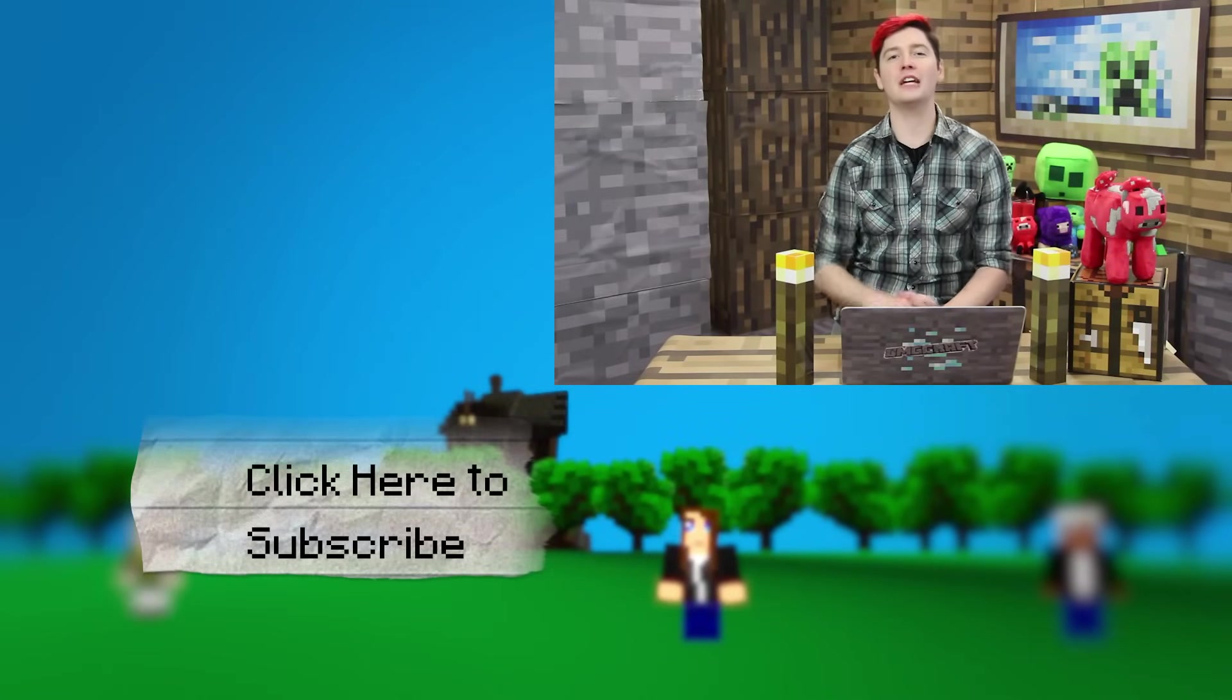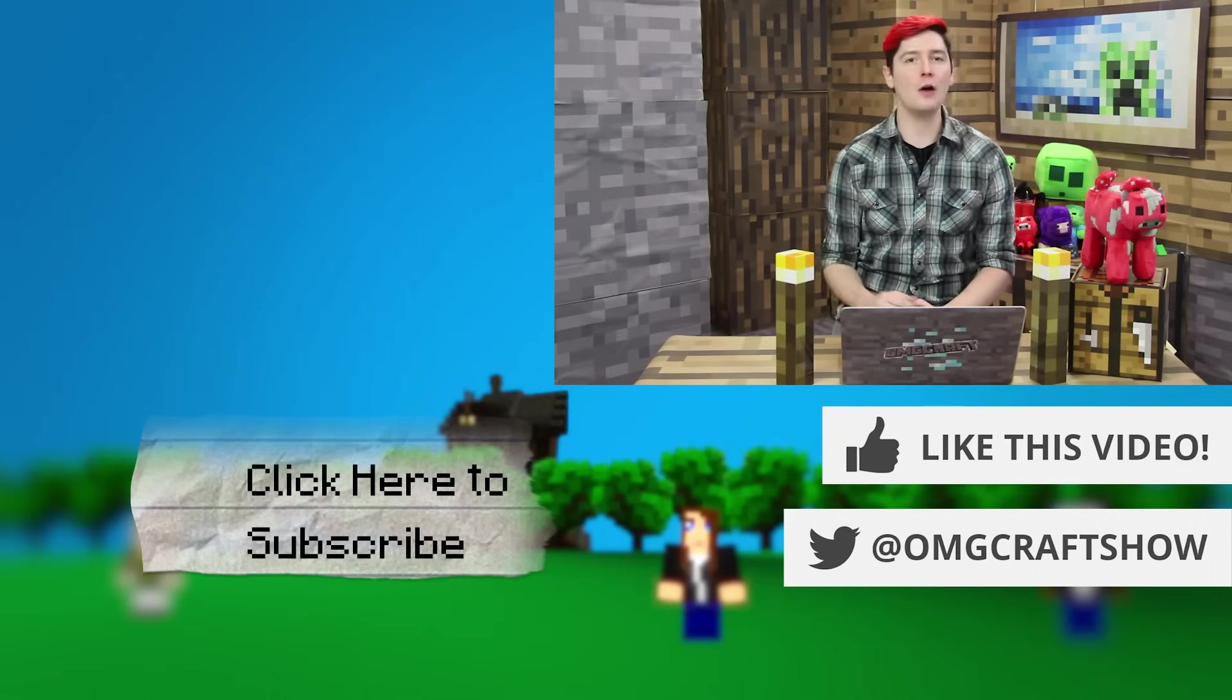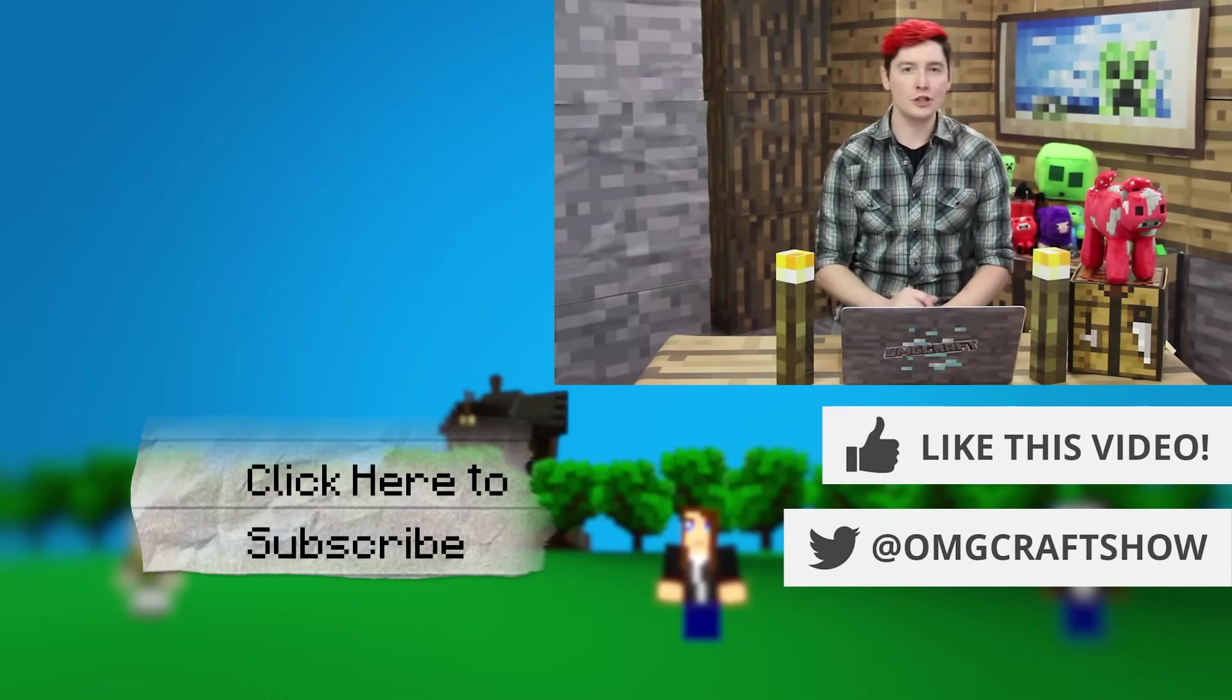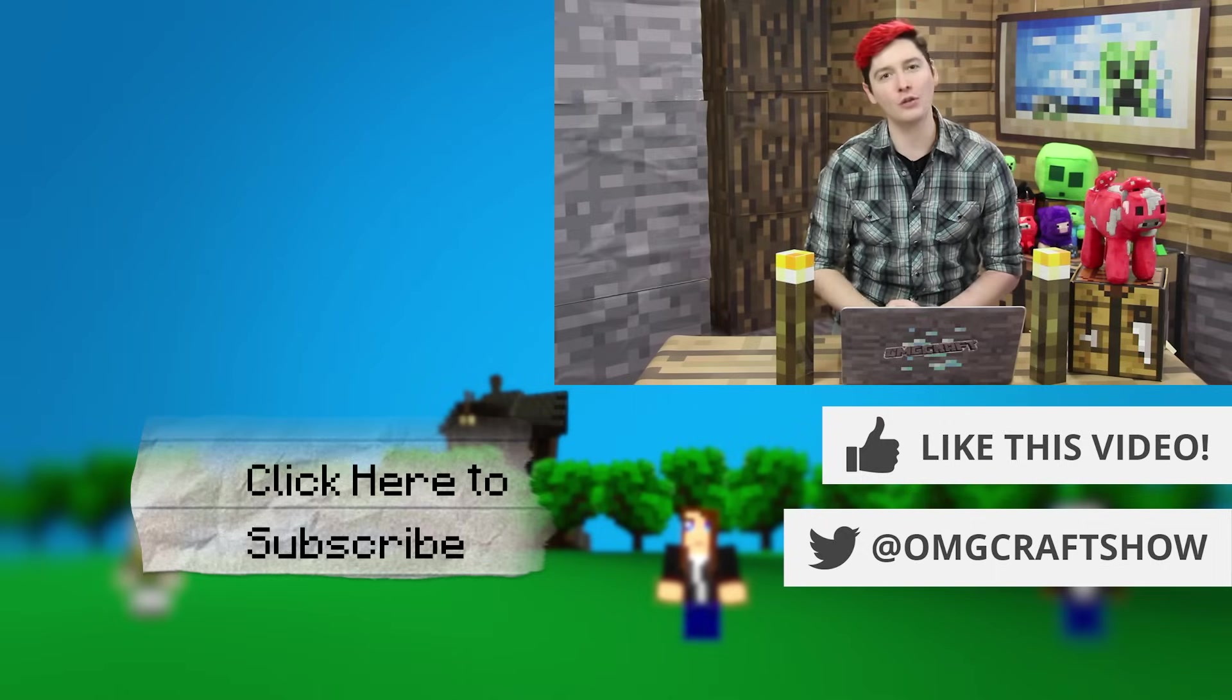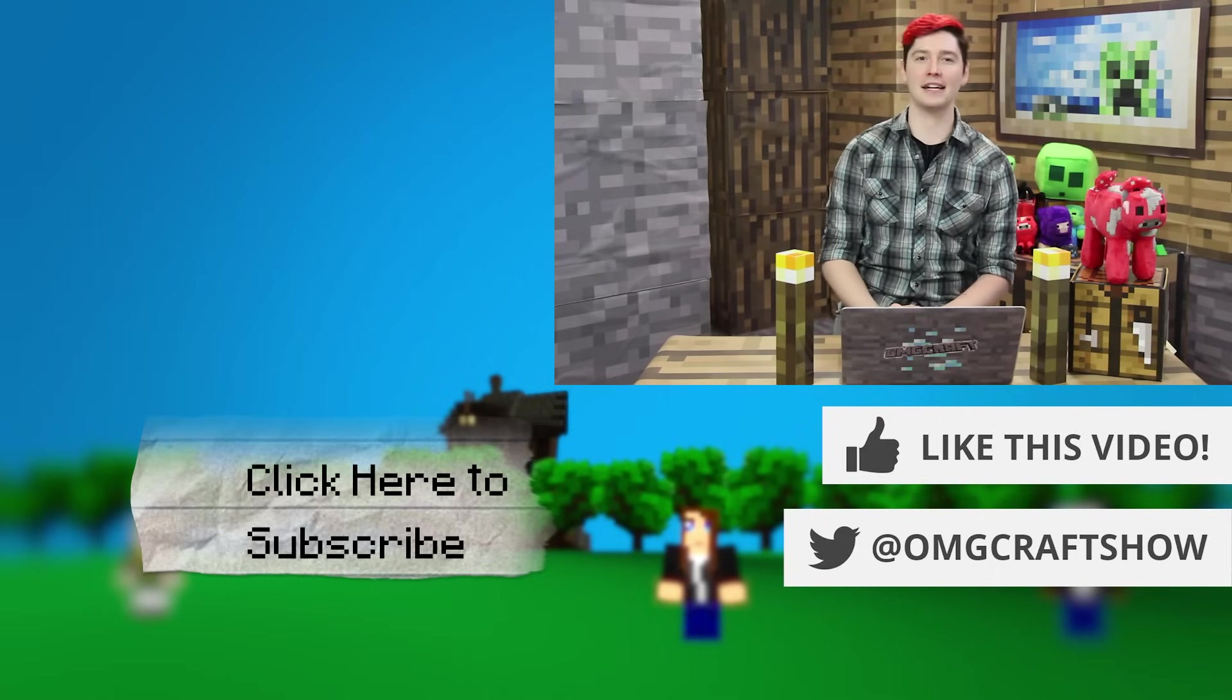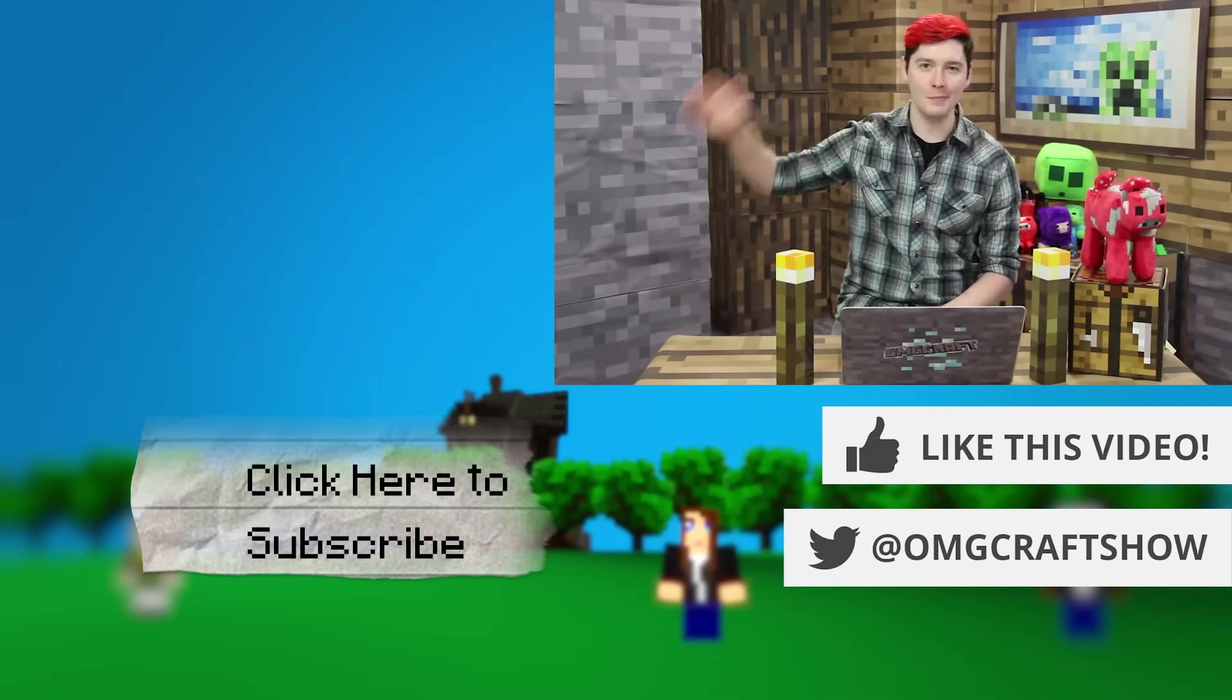Thanks so much for watching this video. If you enjoyed it, make sure you give it a like. Leave a comment down below letting me know your thoughts. Make sure you subscribe to the channel and click that bell to be notified whenever I upload a video next. And I'll see you next time on OMGcraft. Bye!